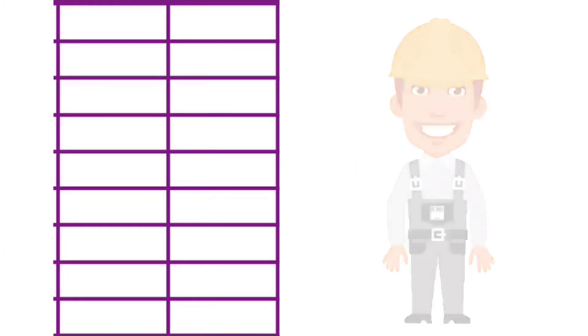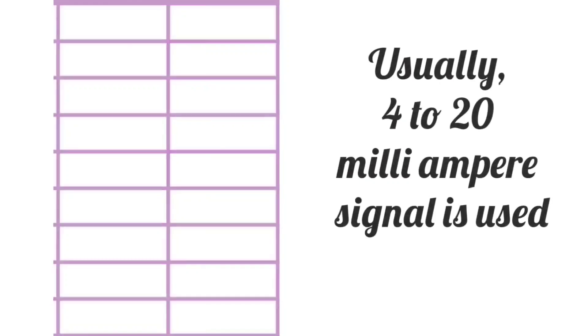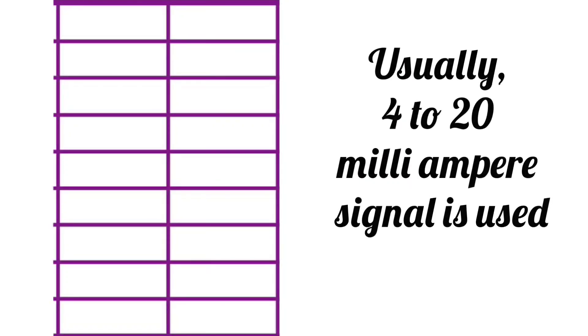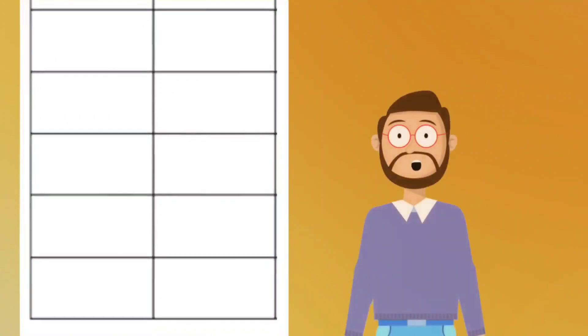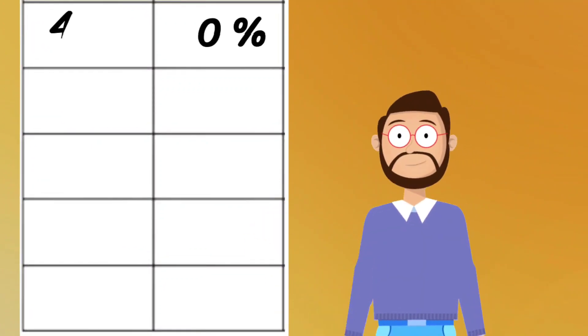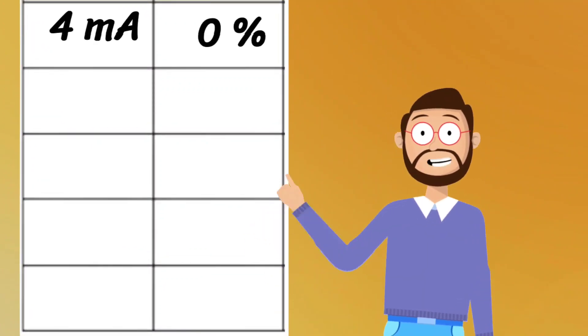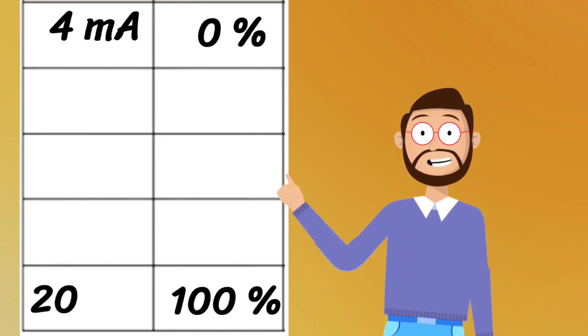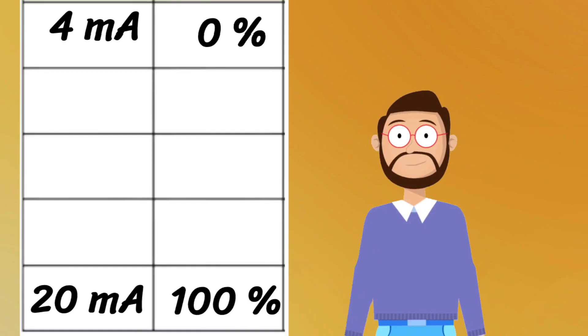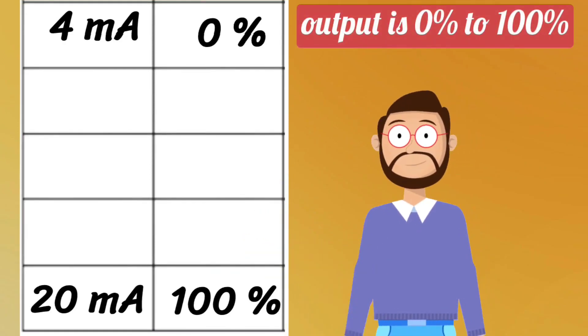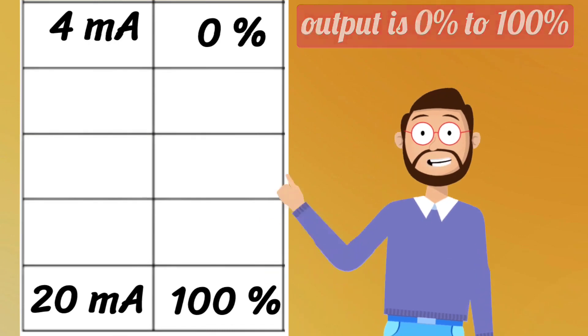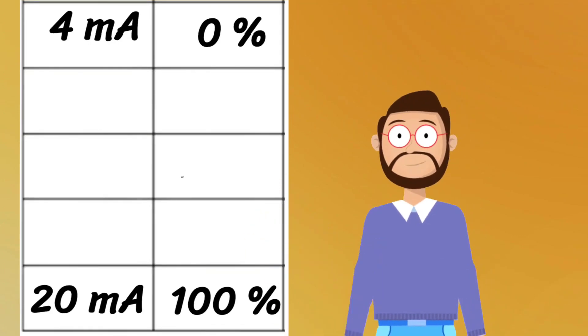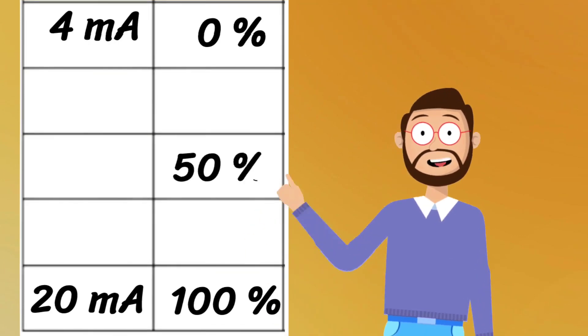Usually, only 4 to 20 milliampere signal is used. So first write 0%, now write 4 milliamperes in front of it. Write 100% in last and write 20 milliamperes in front of it. We did this because the output is 0% to 100%.